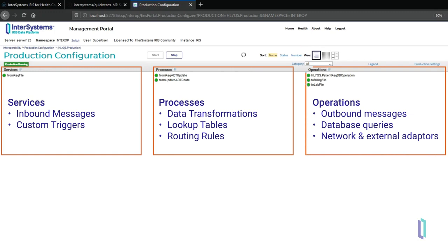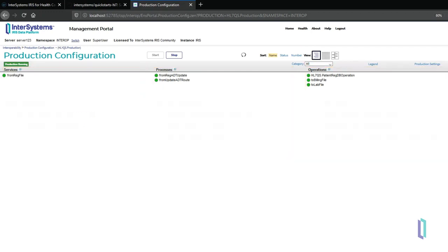Finally, outbound operations send data to other applications, facilities, or directories. They can also invoke operations like sending a confirmation email. A production can send entire messages or select pieces of messages into an InterSystems database. This three-part architecture—services, processes, and operations—comes built into InterSystems IRIS for Health.